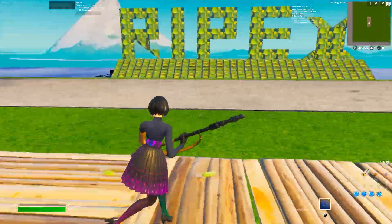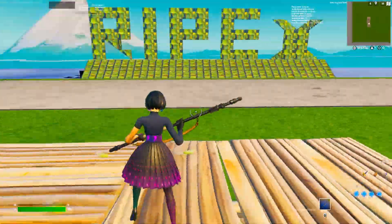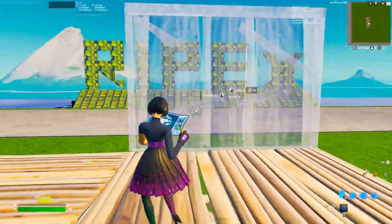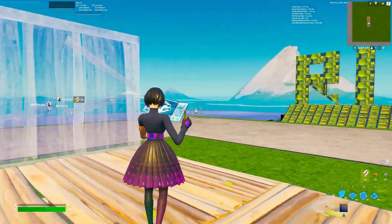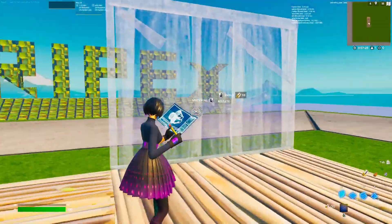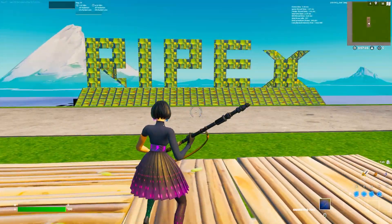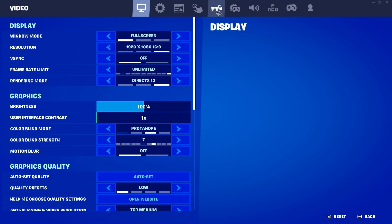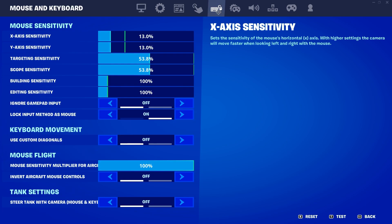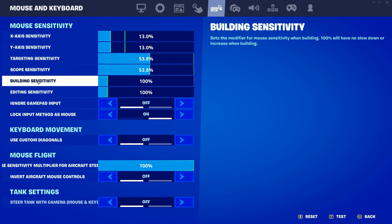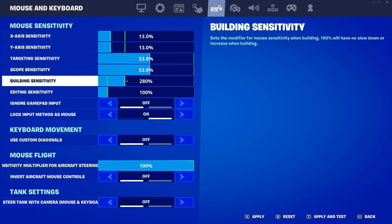Here you can check out my normal sensitivity settings for mouse and keyboard. If I open up the build and edit mode, you can also check out the editing sensitivity here. Go into settings, then mouse and keyboard sensitivity, and here is the building sensitivity.